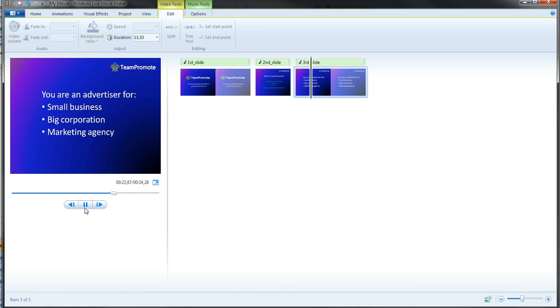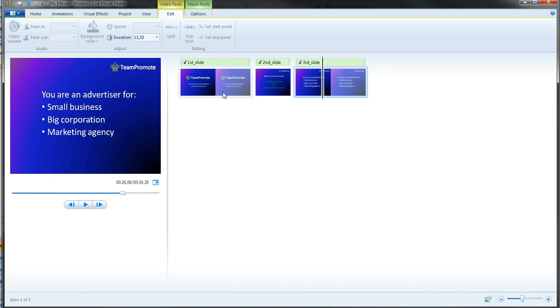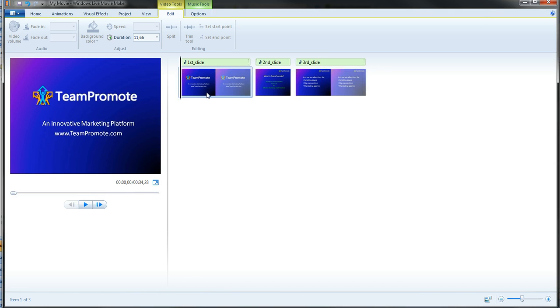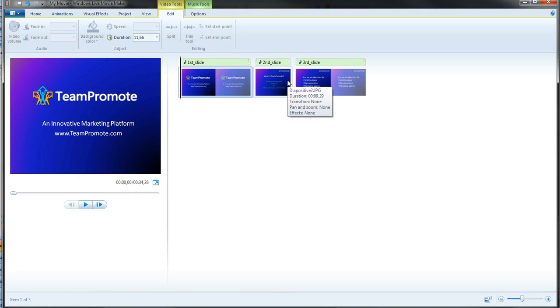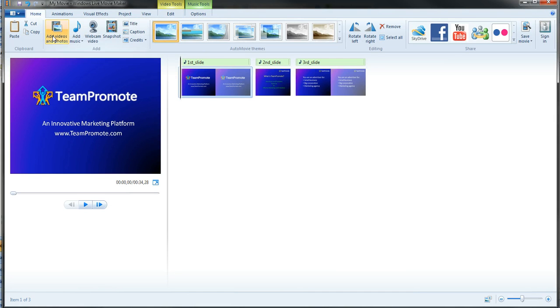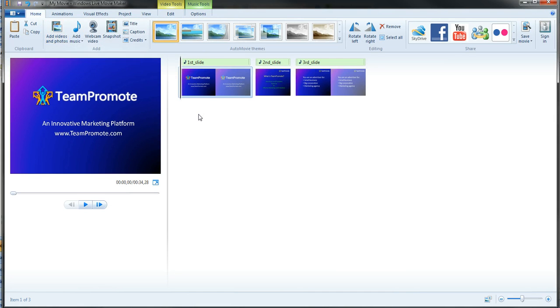At this point, let's say that I would like to add music, another track. I have no choice. I have to save this as a movie and then create a new project, import this movie using the option add videos and photos. And then, well, you'll see. I'll do it in another video.